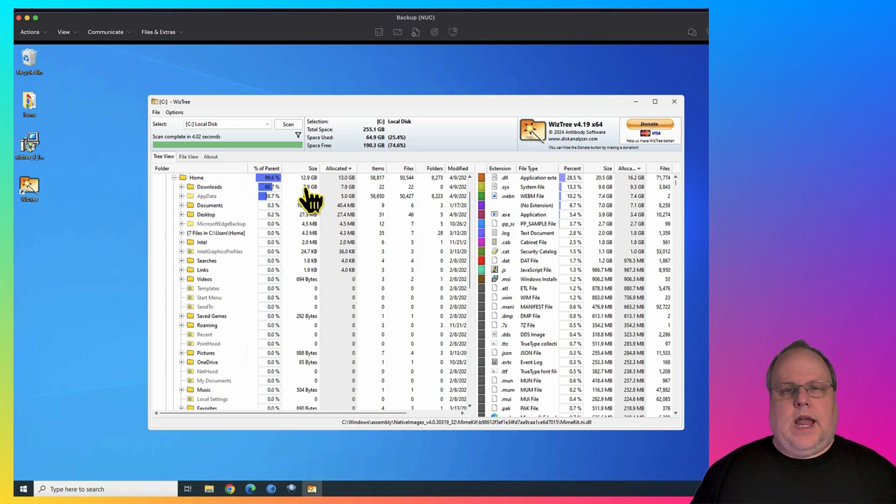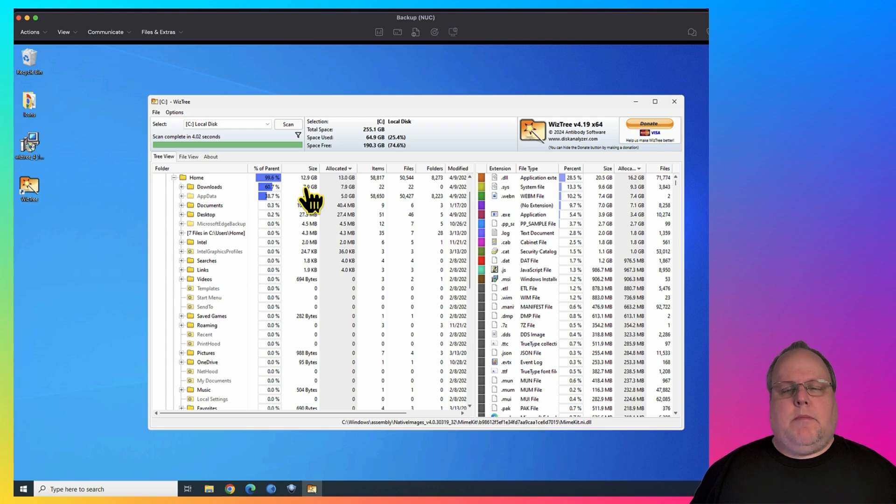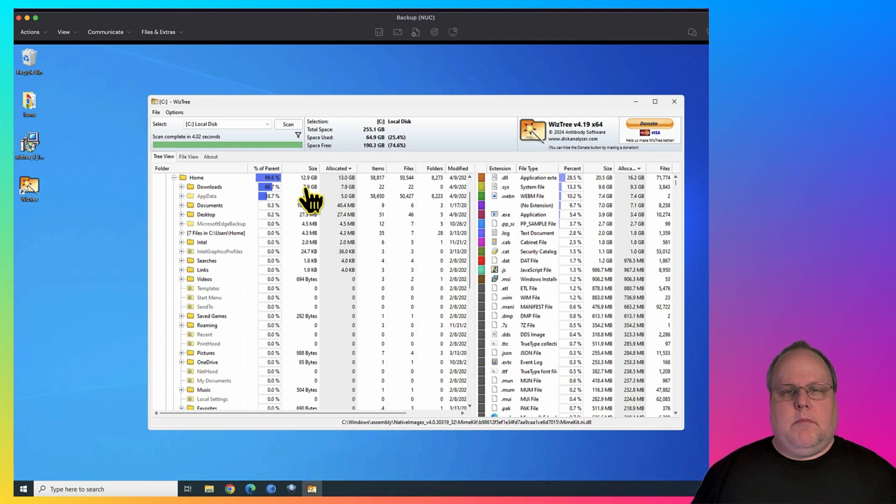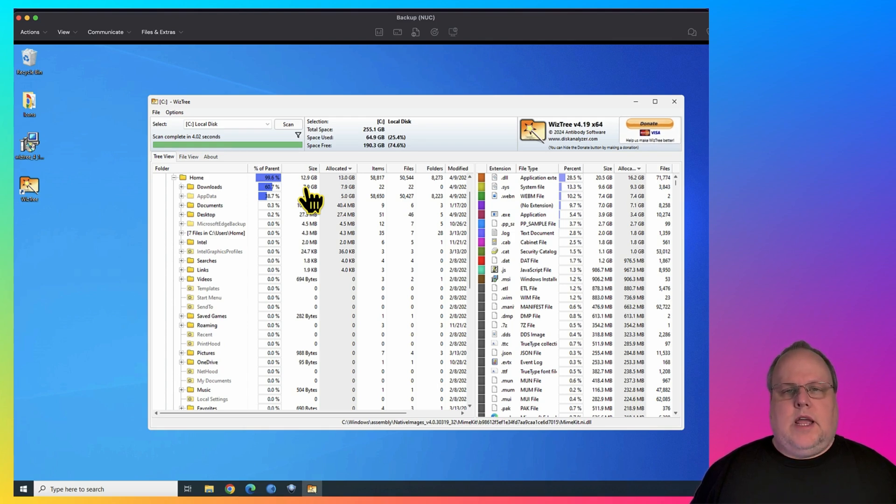If you're a gamer, it's also a very good utility to show you how much space your games are taking and which games are taking up the most space in case you want to uninstall a game. For example, it's really easy to go to the Steam folder and find out what games are taking up the most space on your hard drive.